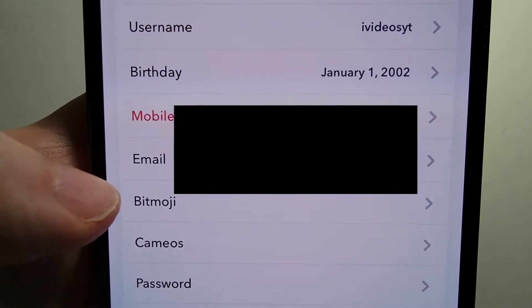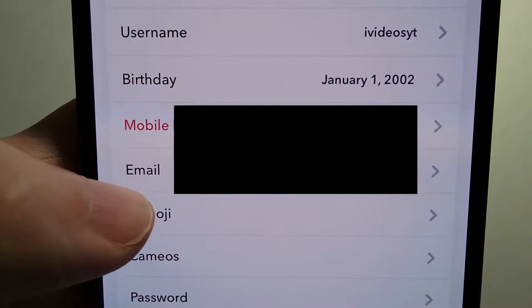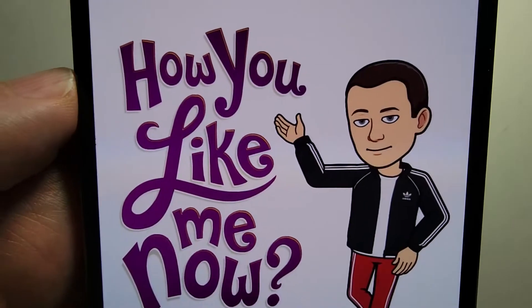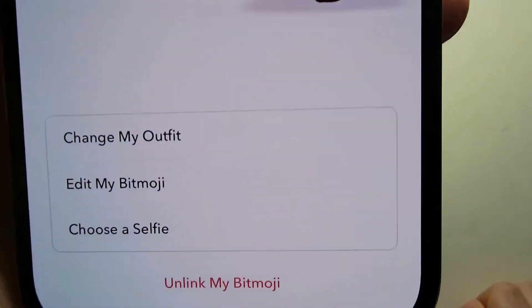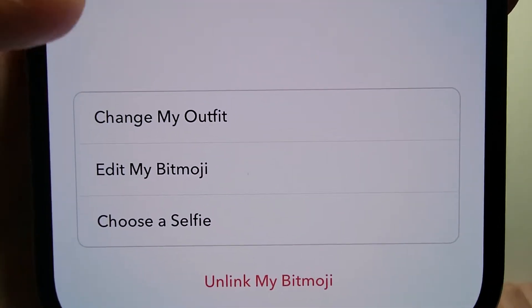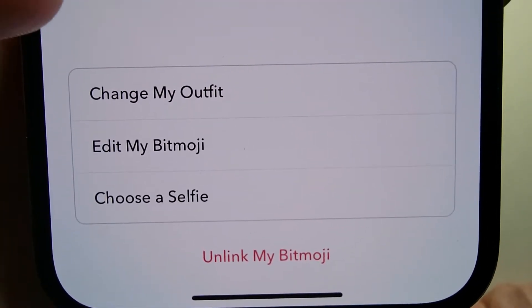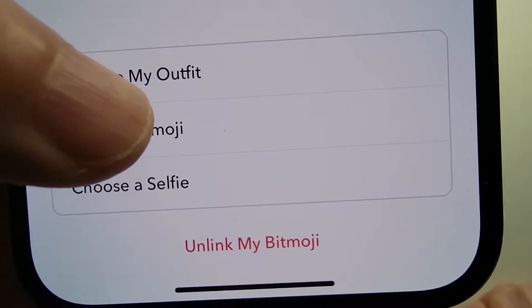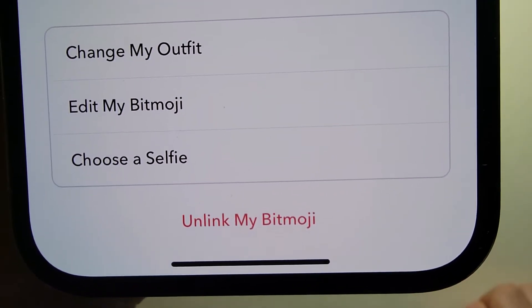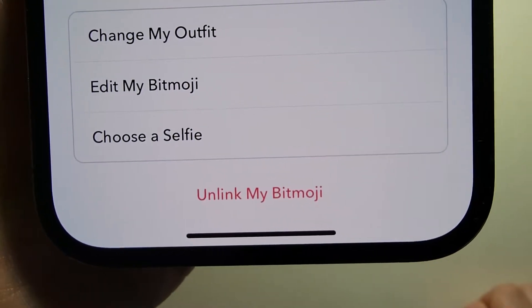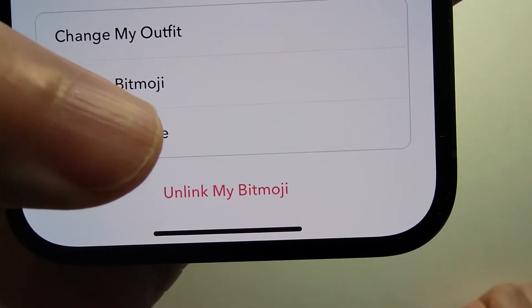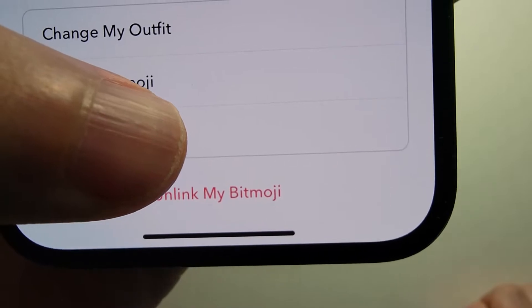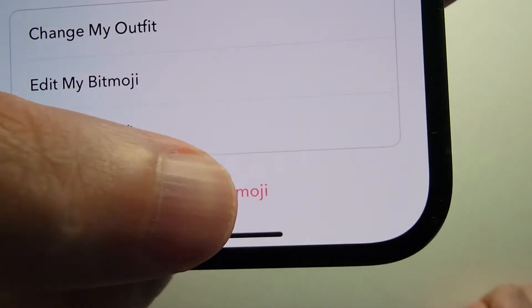And you guys can see right here we have Bitmoji. From here you can change your outfit or edit your Bitmoji. Or at the bottom here, if you just want to delete it, press 'Unlink my Bitmoji'.